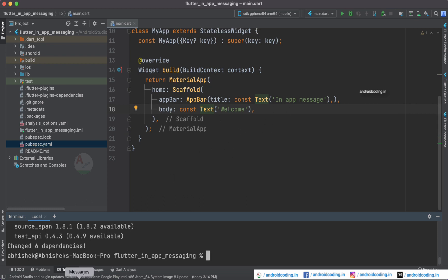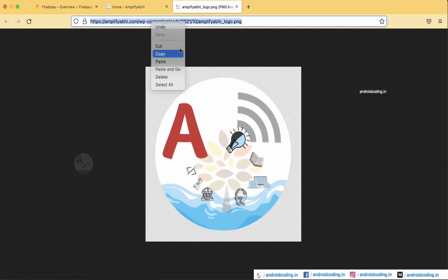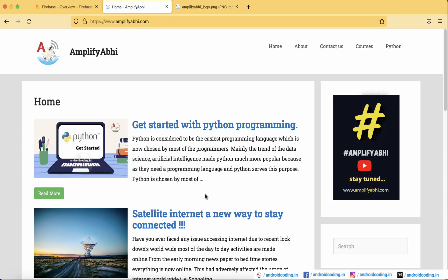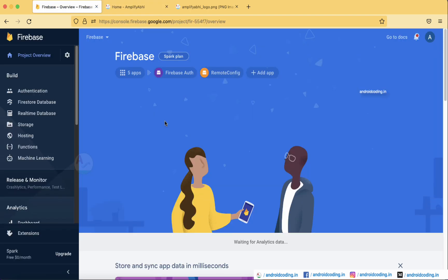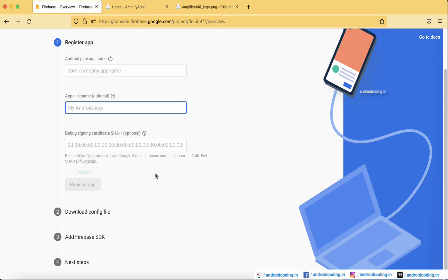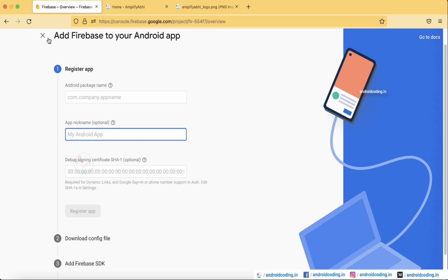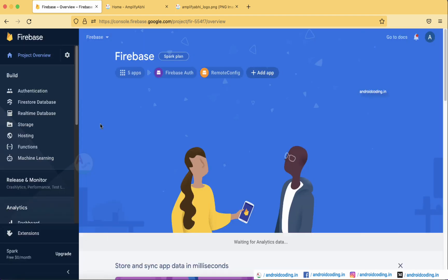Now let's get started with the Firebase configuration for triggering an in-app message. We have logged into the Firebase console, where you can add your application by specifying the package name and app name — these steps are covered in our previous tutorials, and links are provided. If you have any queries on adding an Android app to Firebase, let me know in the comments.